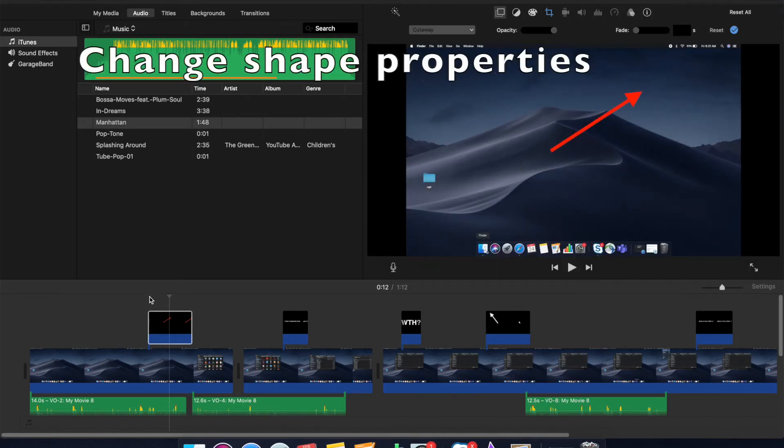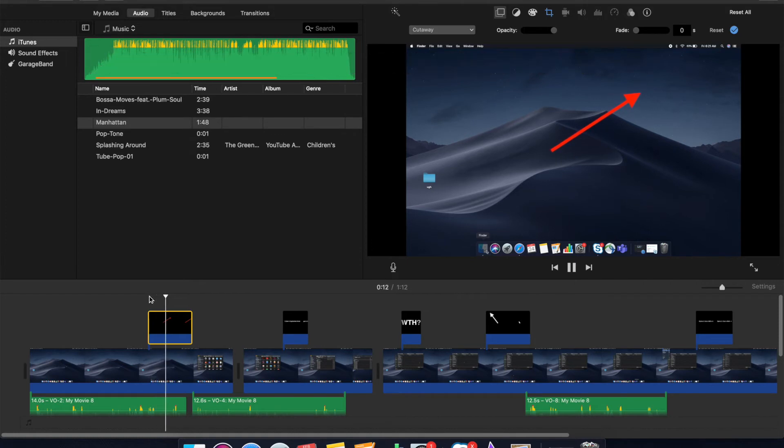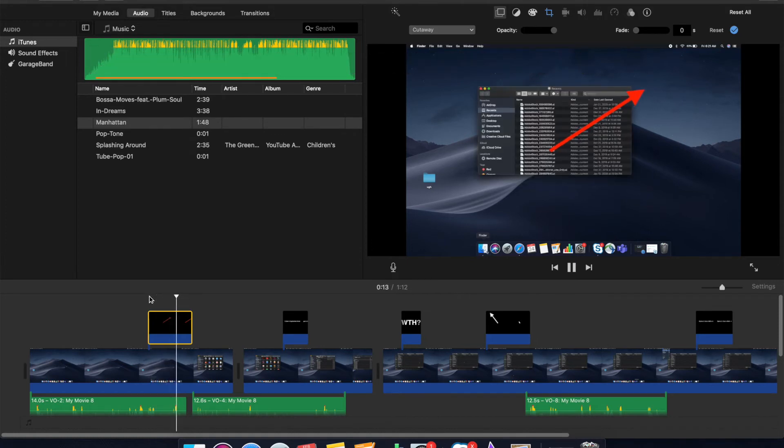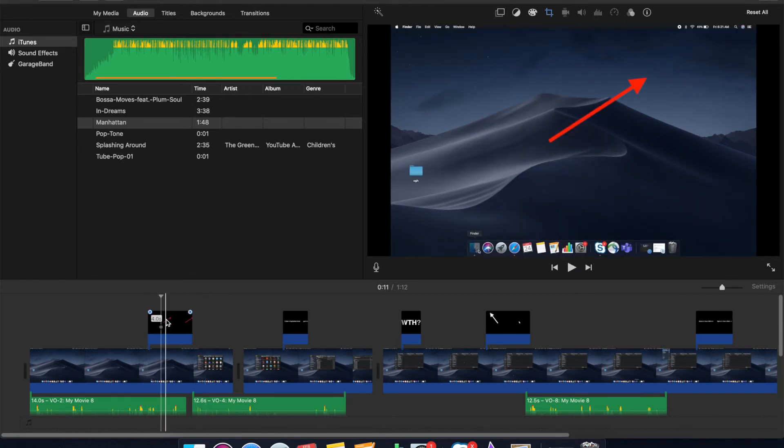So iMovie does this real bitch-ass thing where they decide the properties for you. If you can see the screen, the arrow was expanding and zooming in. I don't want that, and I don't know why they choose it. To fix this,